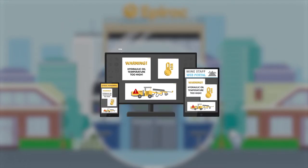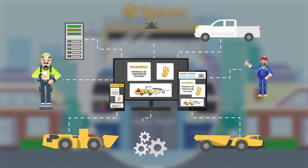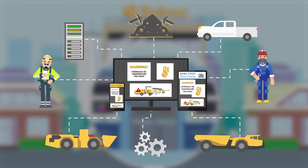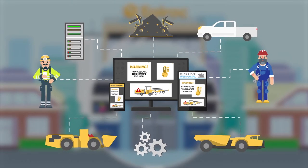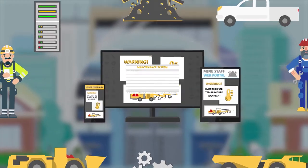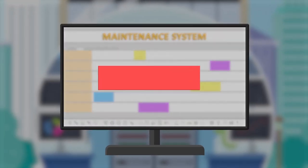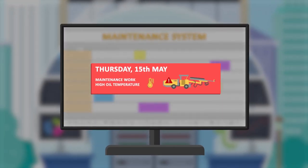The data is also exposed in API endpoints which enable integration with other mine systems — for example, the maintenance system, which creates a work order and schedules the machine for maintenance work.